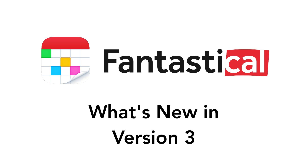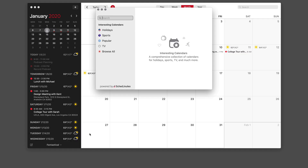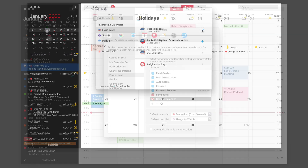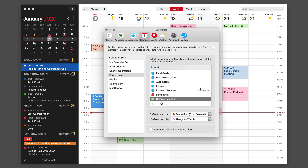Hello, and welcome to the newest version of Fantastical, version 3. With the release of version 3, Fantastical has become a platform with applications for the Mac, iPad, and iPhone. There are a lot of new features in this new version.